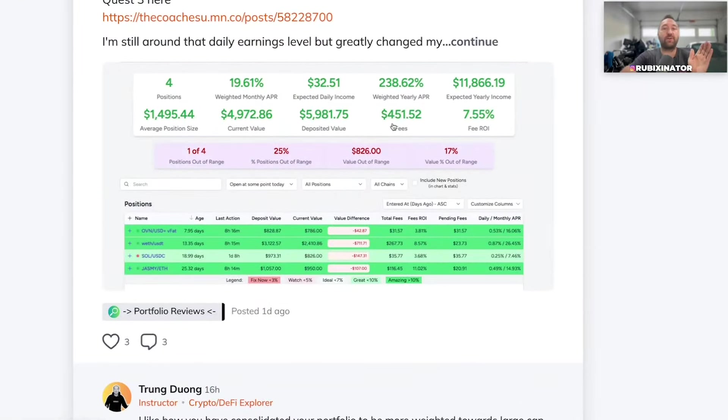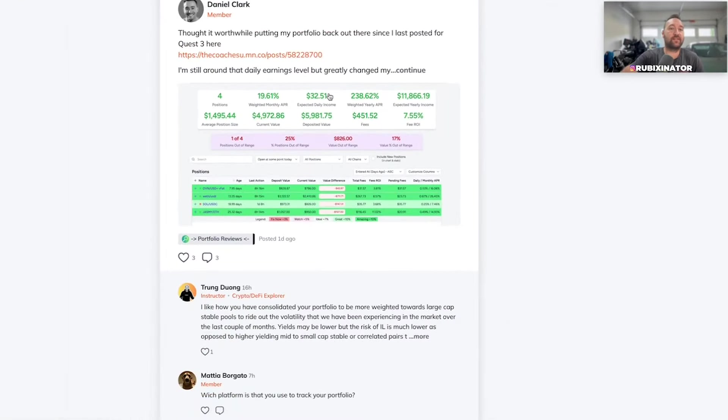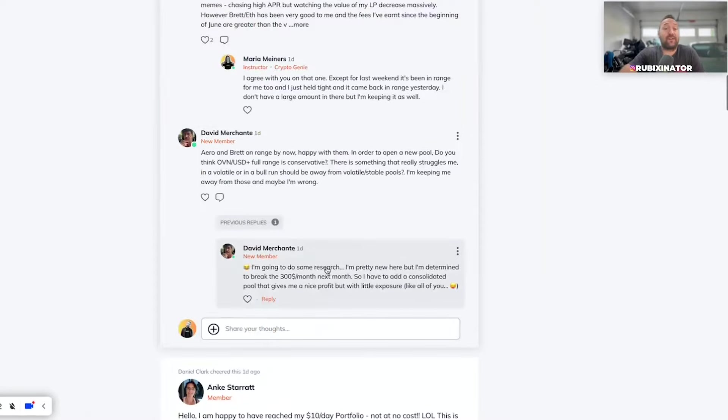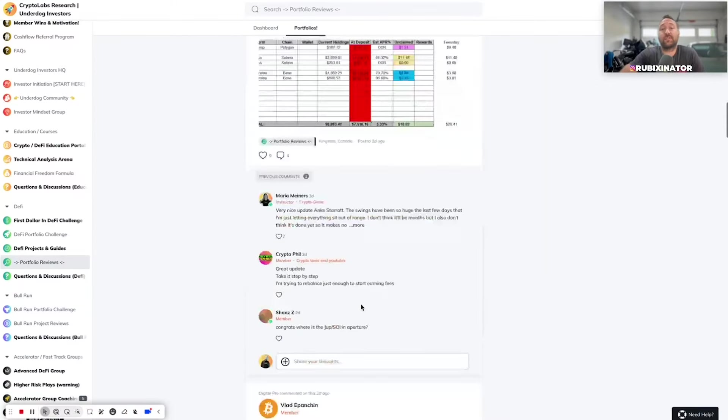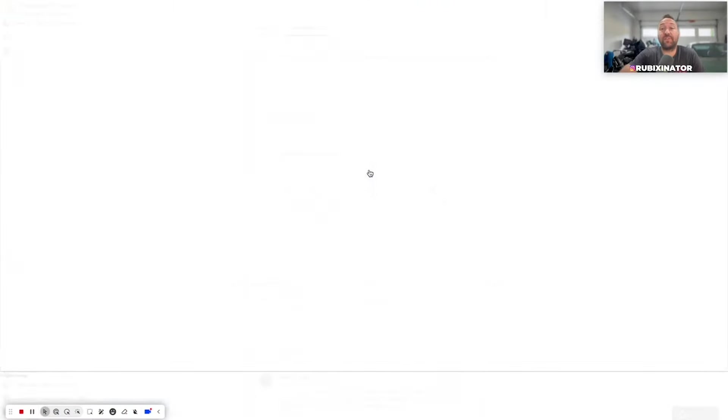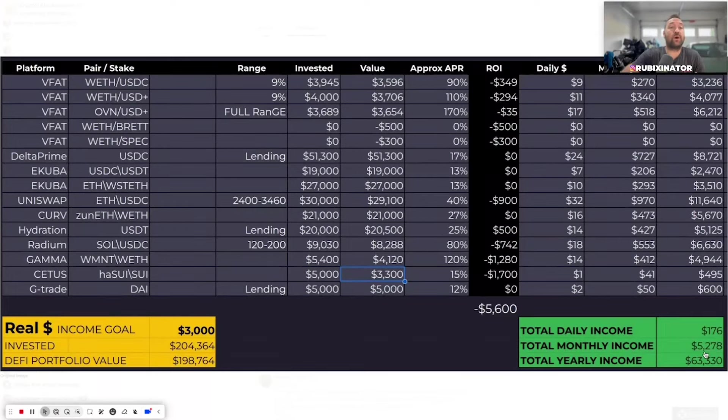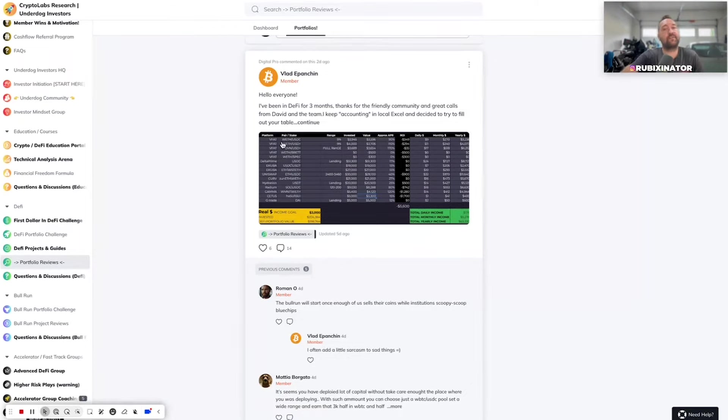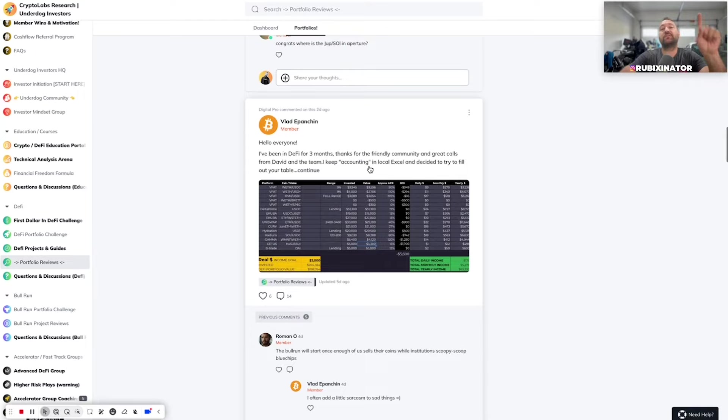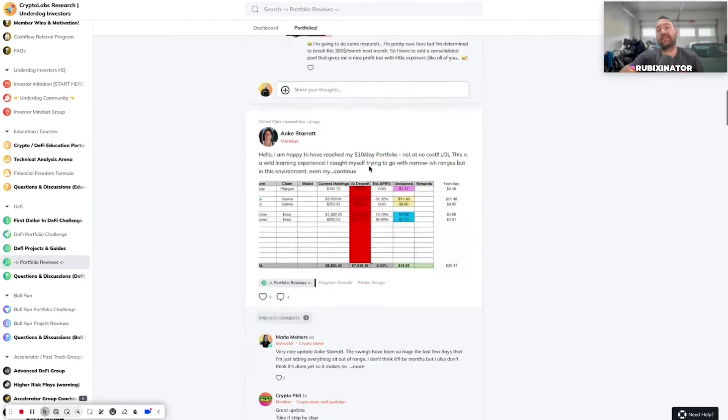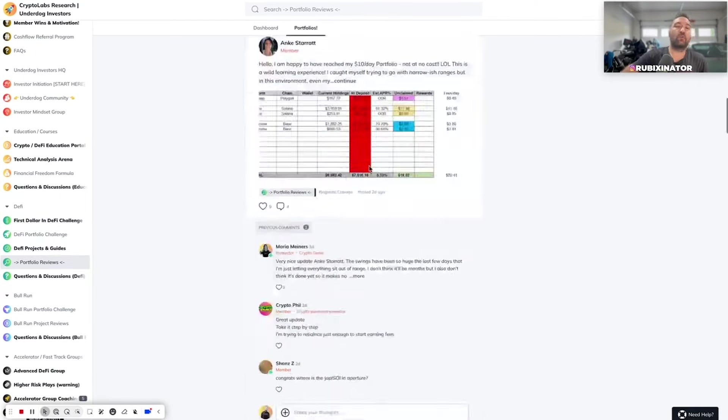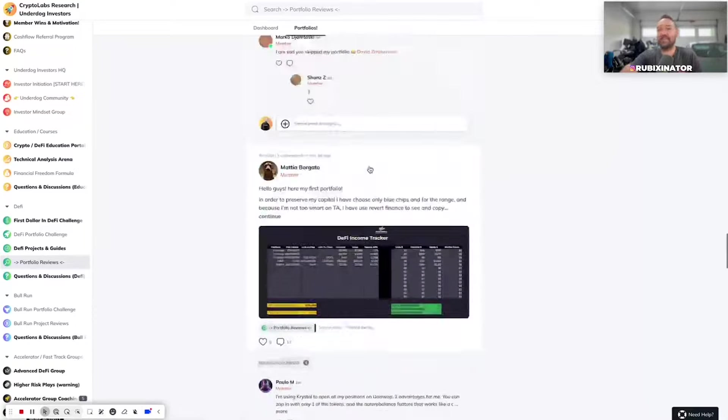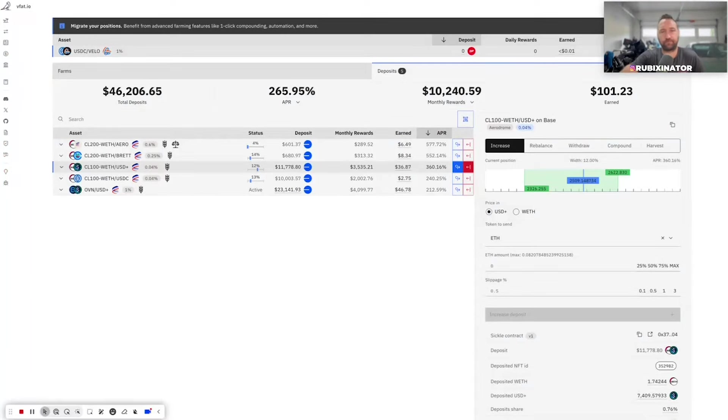People are earning everywhere from $32 a day, a couple thousand a month, to $5,000 a month. I saw someone else post their portfolio. They were doing $11,000 a month. Here they're doing $5,200 a month. You'll see all their positions, what they have invested, what the value is. True APRs, not what VFAT or Beefy or Uniswap is giving you. True APRs based on data that they're collecting. So there's so much value in here. Go through it for 10 minutes, and you'll have ideas for your next positions.